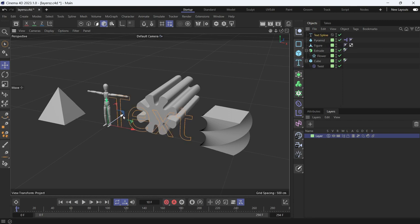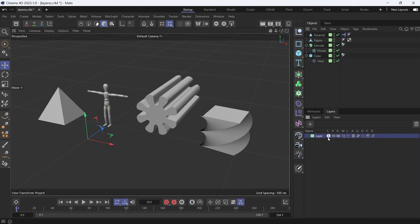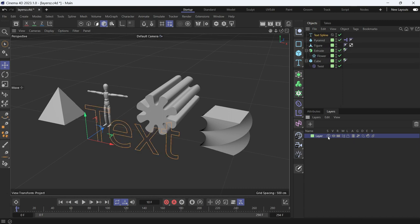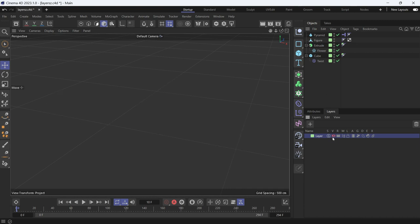If you press the Solo button, it will show only these objects, not the text spline that we just created. So let's delete the text spline. The second button is the Visibility button. If you press it, it just hides the objects from the viewport.